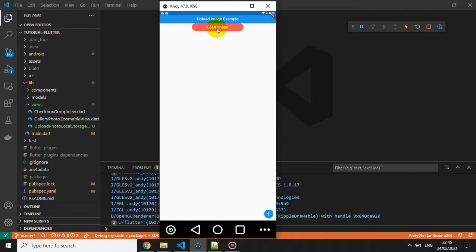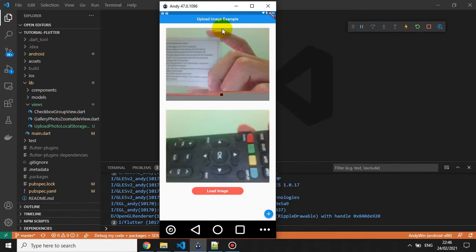After we upload the image into local storage, we click the load button to show the images. Wait a moment, and boom — this is the image we put into local storage. This is the final result you can achieve through this tutorial. So without further ado, let's get started.